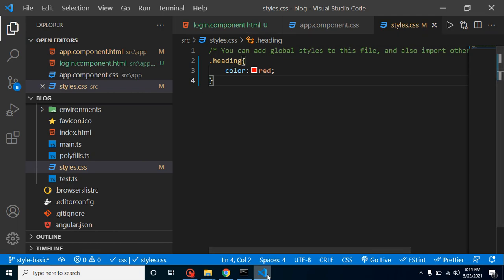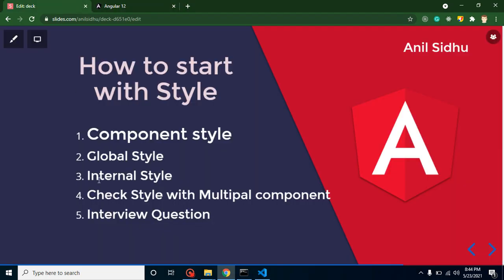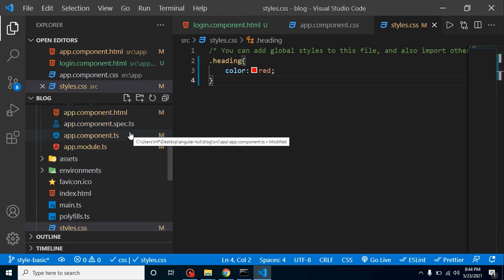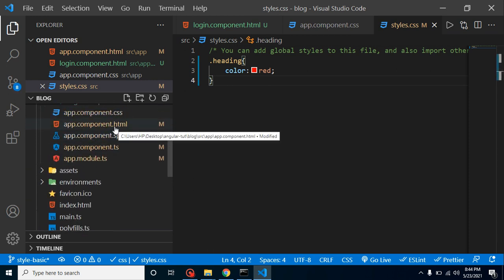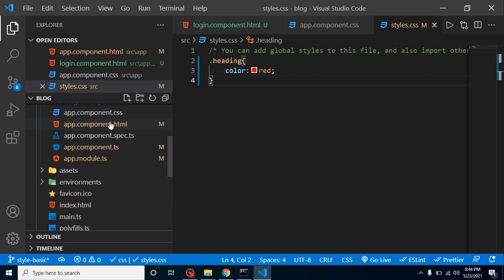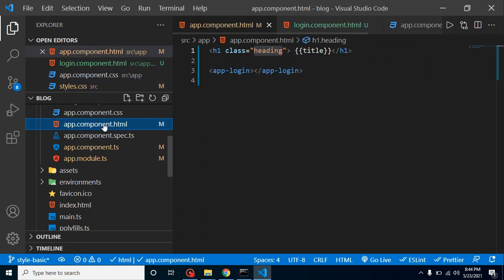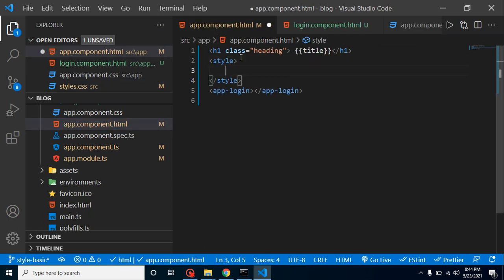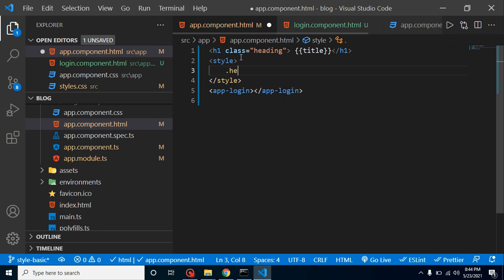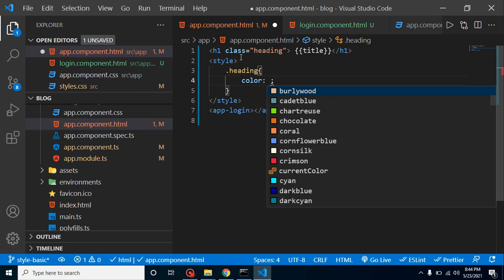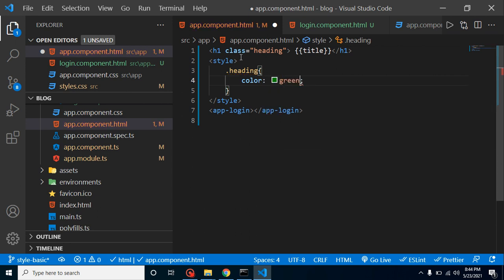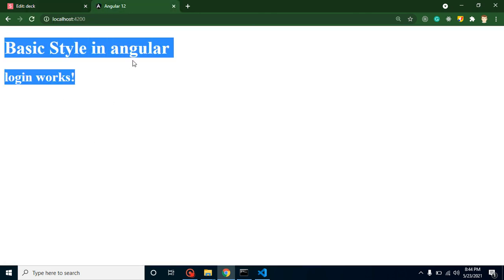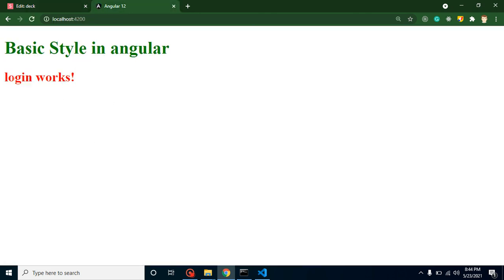That's fine. Now the thing is, what is internal CSS? So sometimes we have a very small component which has just one or two tags, and we don't want to create a style file here. What you can do here is you can just use your style inside the component TypeScript file. Just simply put here heading and color, let's say green, and you will find that we have a green color for the component but not for login works.